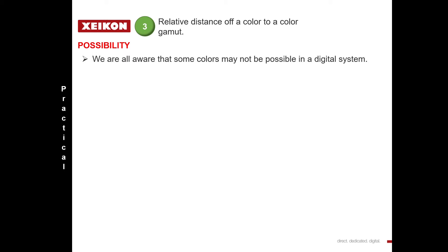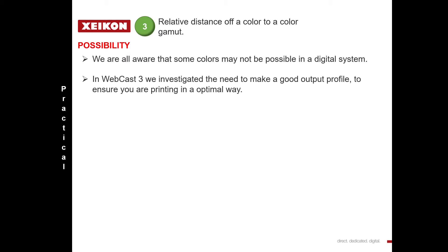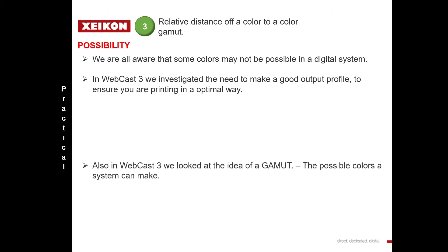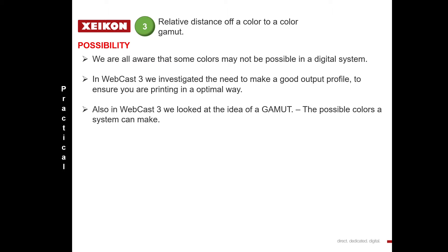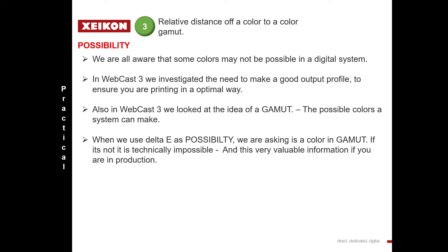Let's look at possibility now. We're aware that some colours aren't possible on a digital system. In Webcast 3 we investigated why we need to make a good output profile to ensure you're printing in the best possible way, and we also looked at the idea of the gamut — the possibilities of a printing system. When we use Delta E as possibility, we are asking a simple question: is the colour possible, i.e. in gamut, therefore the Delta E is zero? Or is it outside of the gamut — not possible? This is very valuable information if you're in production.